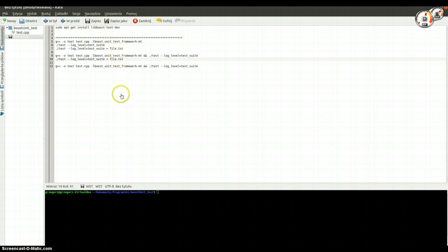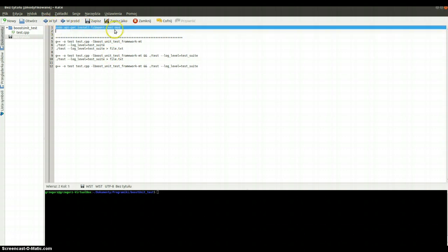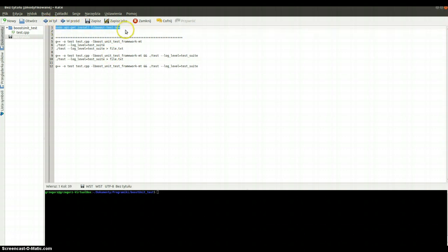First I would like to tell you how to start. If you would like to start using Boost Libraries to test your code, you have to install a necessary package, so you have to paste this command into your terminal. After that you will be able to start testing your C++ code.